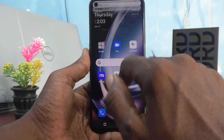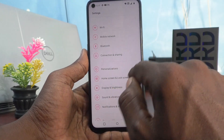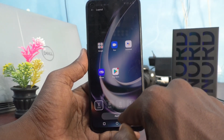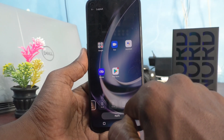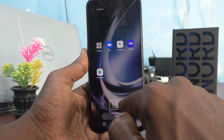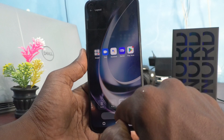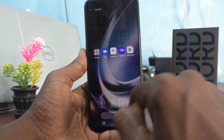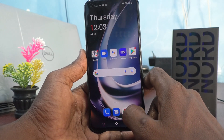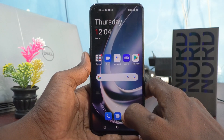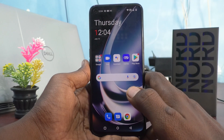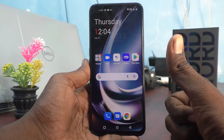Now go to Settings, click on Home Screen and Lock Screen, click on Home Screen Layout, and set it to the default option — default is four cross six — or set it to five cross five and click Apply. In this way you can easily customize the home screen layout on your OnePlus Nord C2 Lite 5G. That's all friends, thanks for watching, bye.